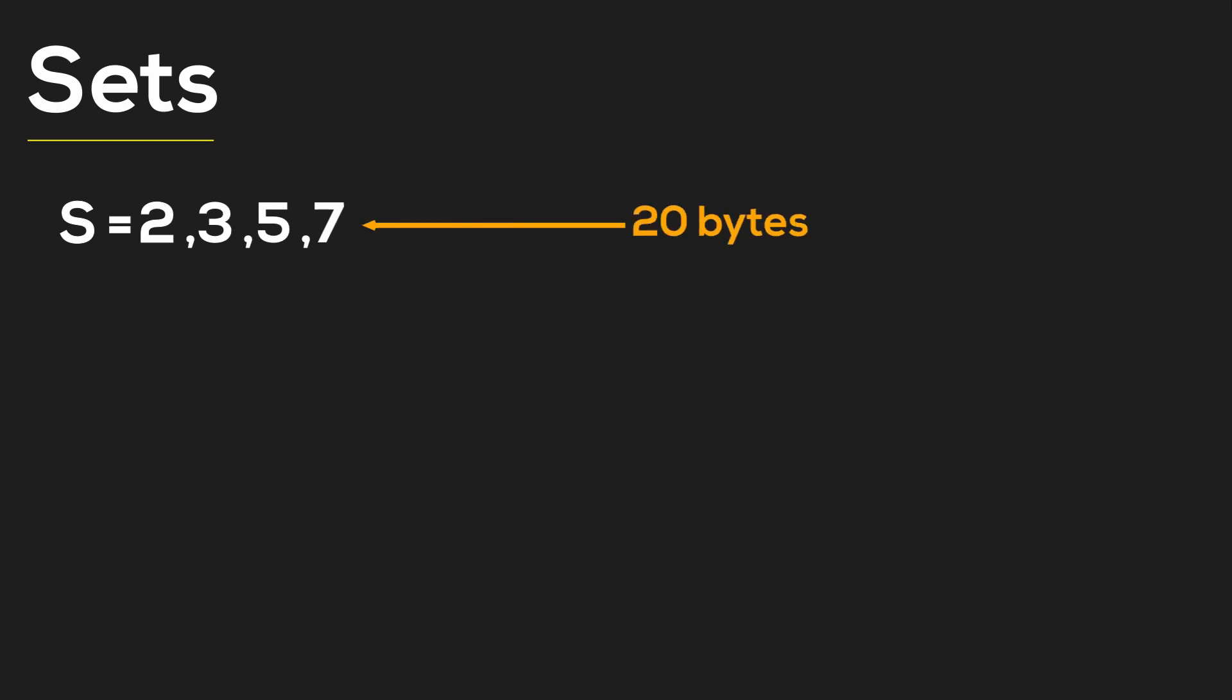So not bad, right? Well, now let's imagine that we have millions of numbers in our set. It quickly becomes apparent that our data structure might not fit into memory and might not be so performant and quick if we're trying to do data access.